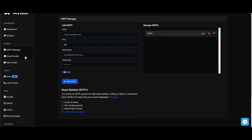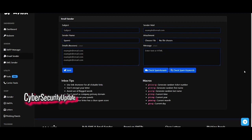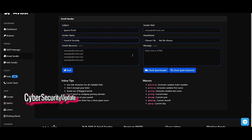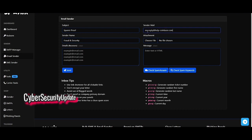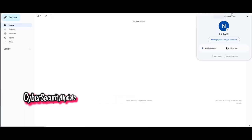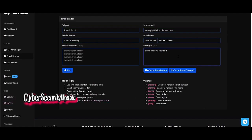Now head to the Email Sender tab. Fill in all the information for your email. For this video, I will be spoofing as the Coinbase email. Next, add the recipients. Each email should be separated by a new line.